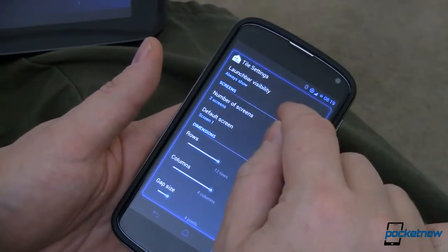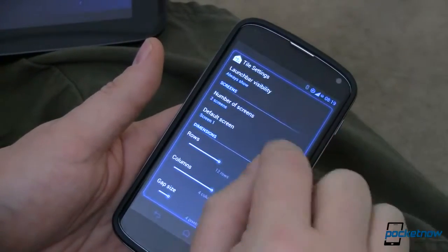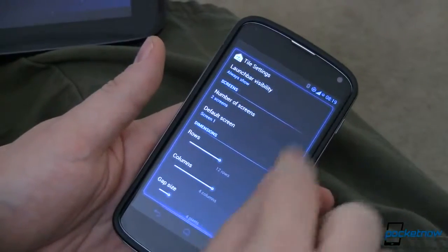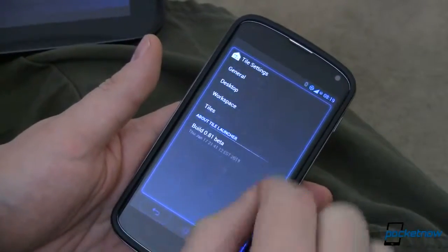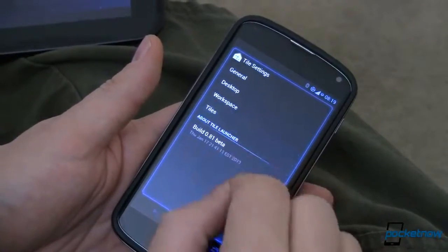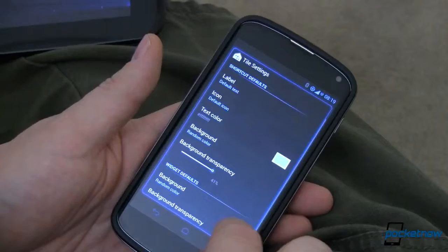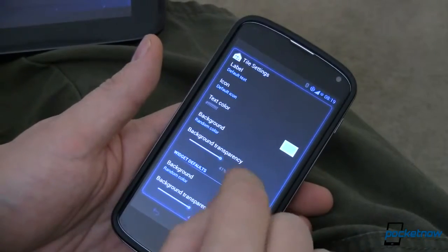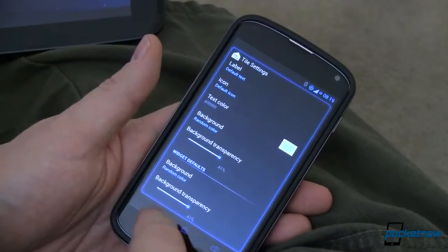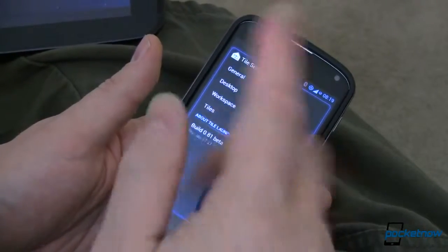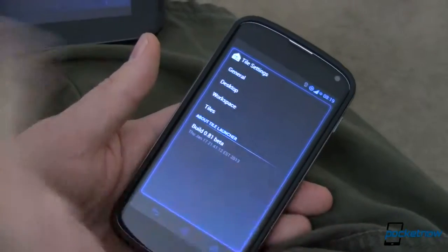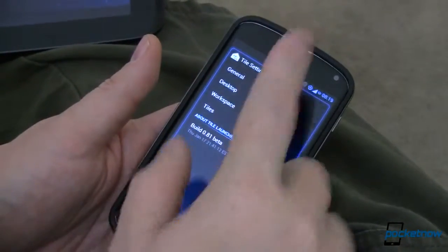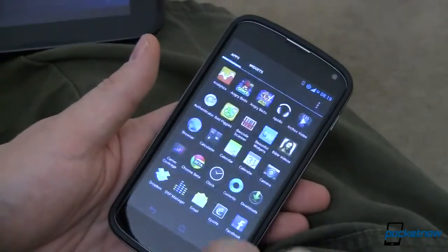With your workspace, you can either show or hide the launcher. You can define how many screens you want, how many rows on those screens. When you get over here to tiles, you can change the background transparency of them — all kinds of fun stuff.